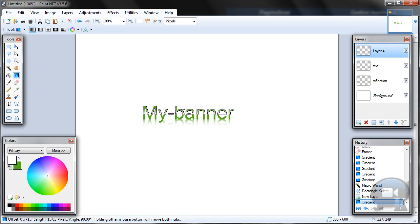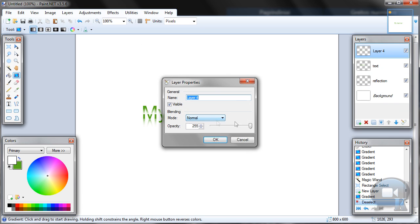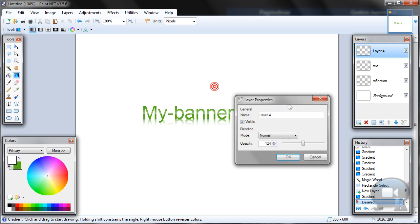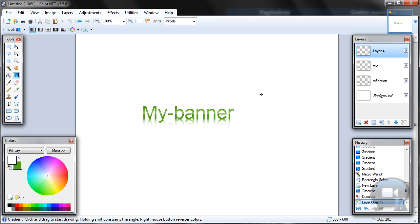Make something like this and deselect. Go to this layer properties and change opacity so you will have a nice gradient on half text. And click OK.